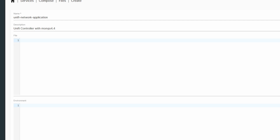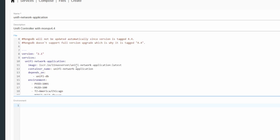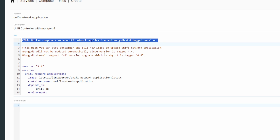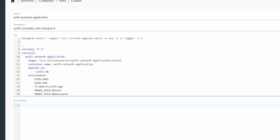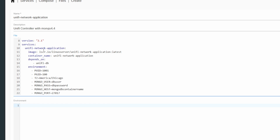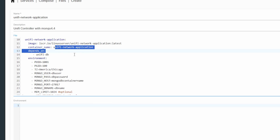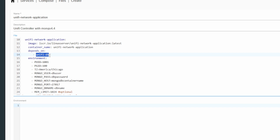I'm going to go ahead and copy the full file and explain it. I added comments to explain how the application works. Usually when you want to update your containers you just shut them off, pull the new image, and since we use the latest tag it automatically pulls a new image and updates your container. But we cannot do that to MongoDB as it's not supported — that's why we're tagging MongoDB 4.4. To start off, we're declaring the unified network application service, which we can update, and that's why we're using the latest tag.